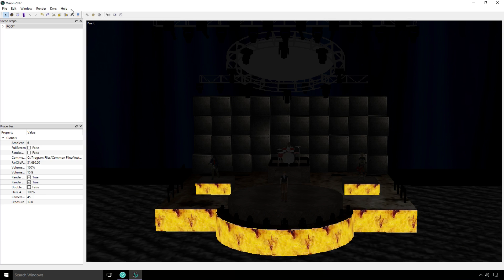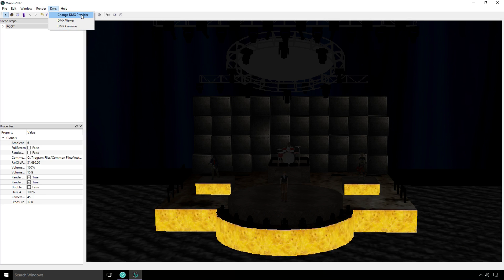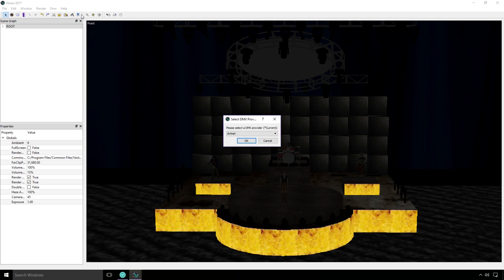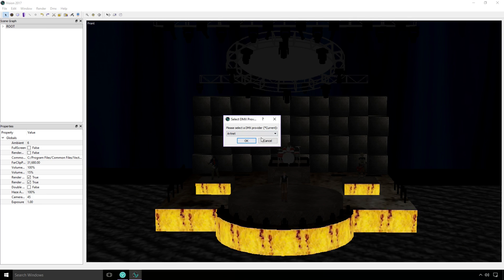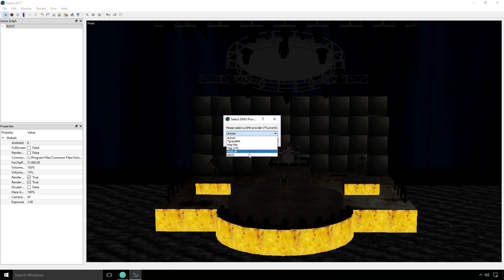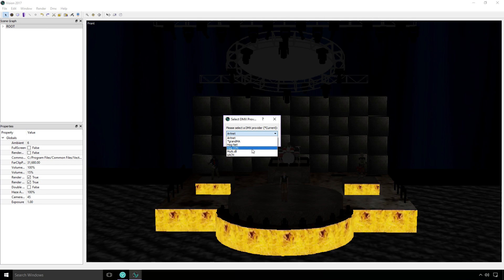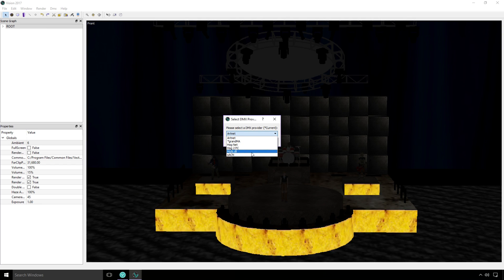In Vision, under DMX, you'll find Change DMX Provider. That will give you a dialog with a drop-down box and a list of all the nets that Vision is capable of listening to.